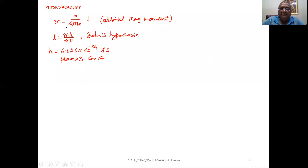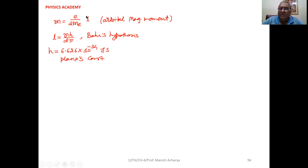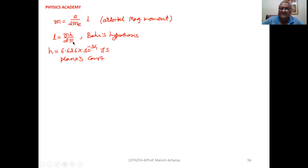Now, M = (e / 2mₑ) × L — this is the orbital magnetic moment. Now, the angular momentum L = nh / (2π) as per Bohr's hypothesis. Just remember this thing for now; later in the chapter on atoms, we will discuss it in detail. The angular momentum of the electron in orbit will be an integer multiple of h/(2π), that is nh/(2π), where h is Planck's constant, with a value of 6.626 × 10⁻³⁴ joule-second.